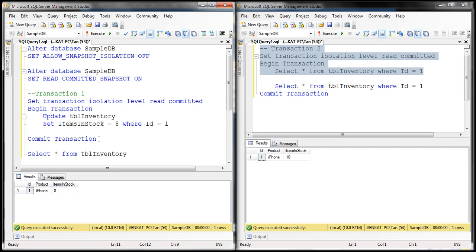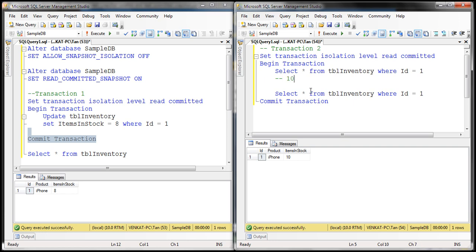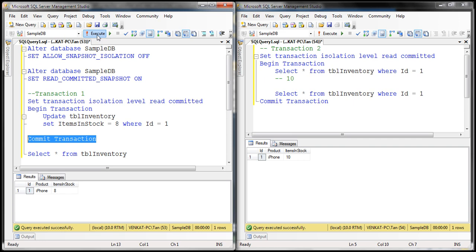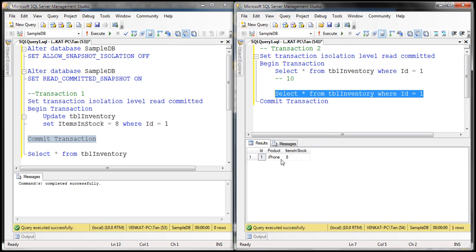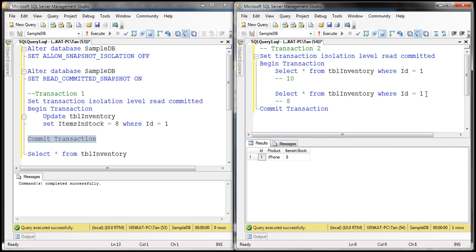Now let's commit transaction one. The committed data is now 8. When we issue the second SELECT statement within that same transaction two, we get a value of 8. So these two SELECT statements are part of the same transaction but we are getting different values — that is statement-level read consistency. Just before each SELECT statement begins, whatever is the committed data at that moment is what gets retrieved, with Read Committed Snapshot Isolation.